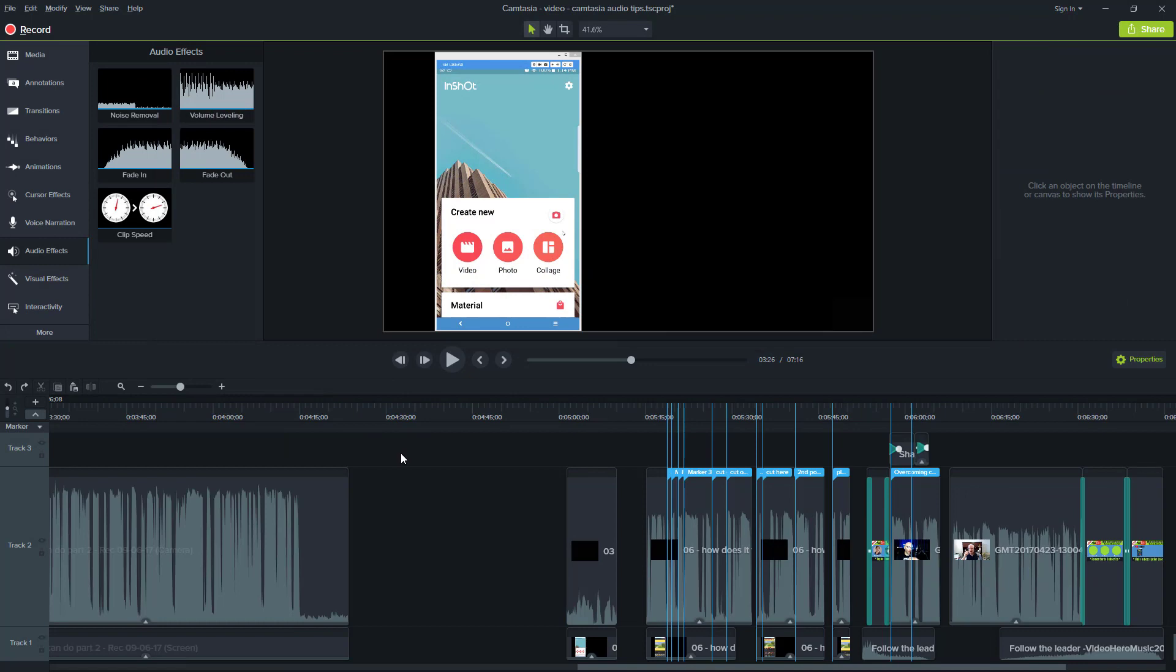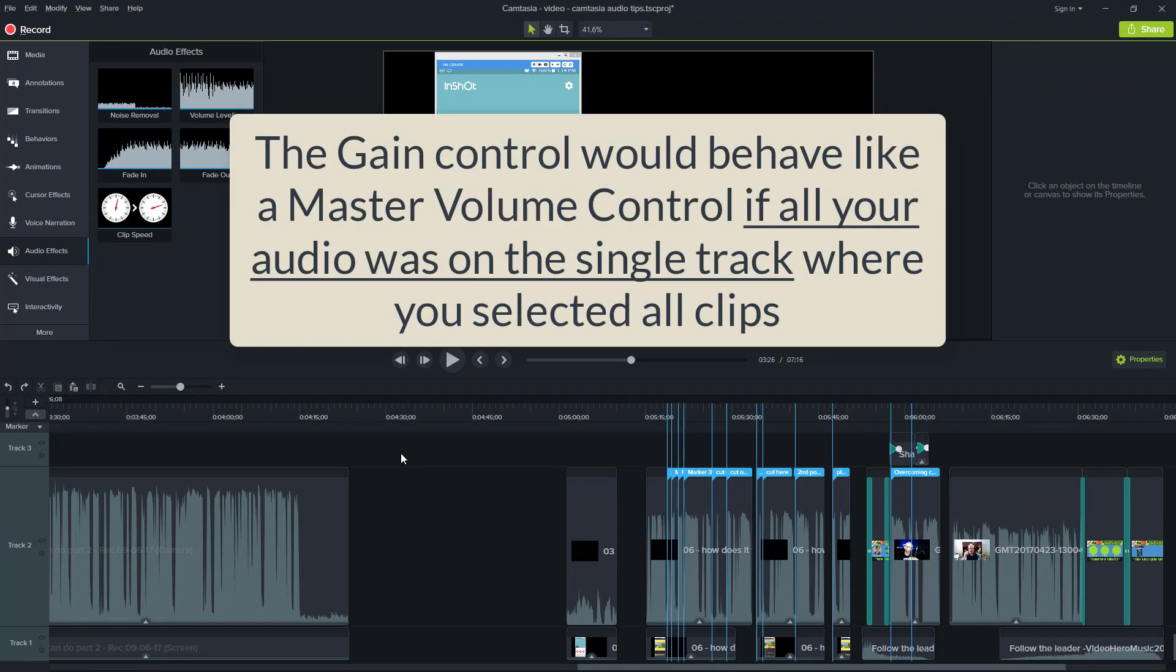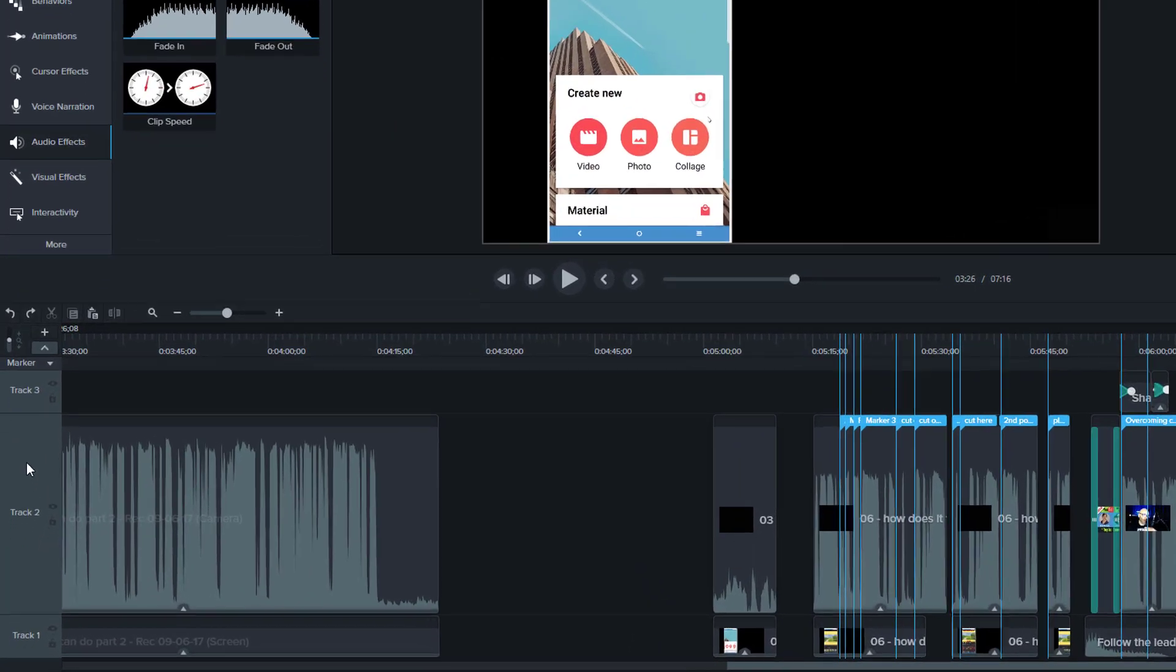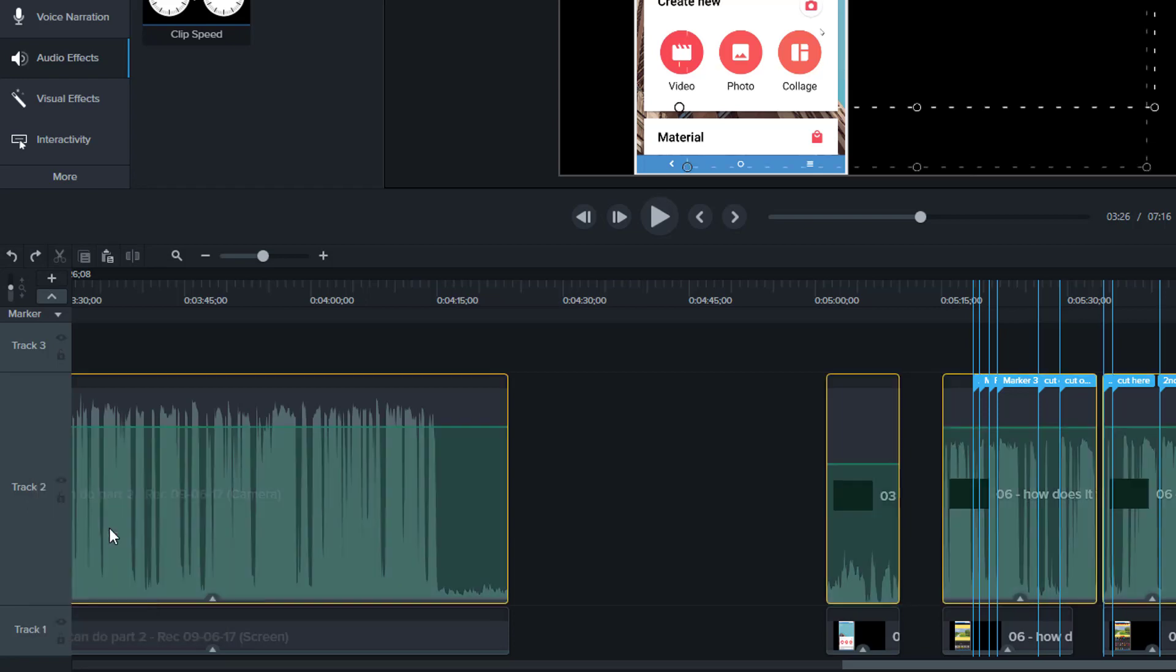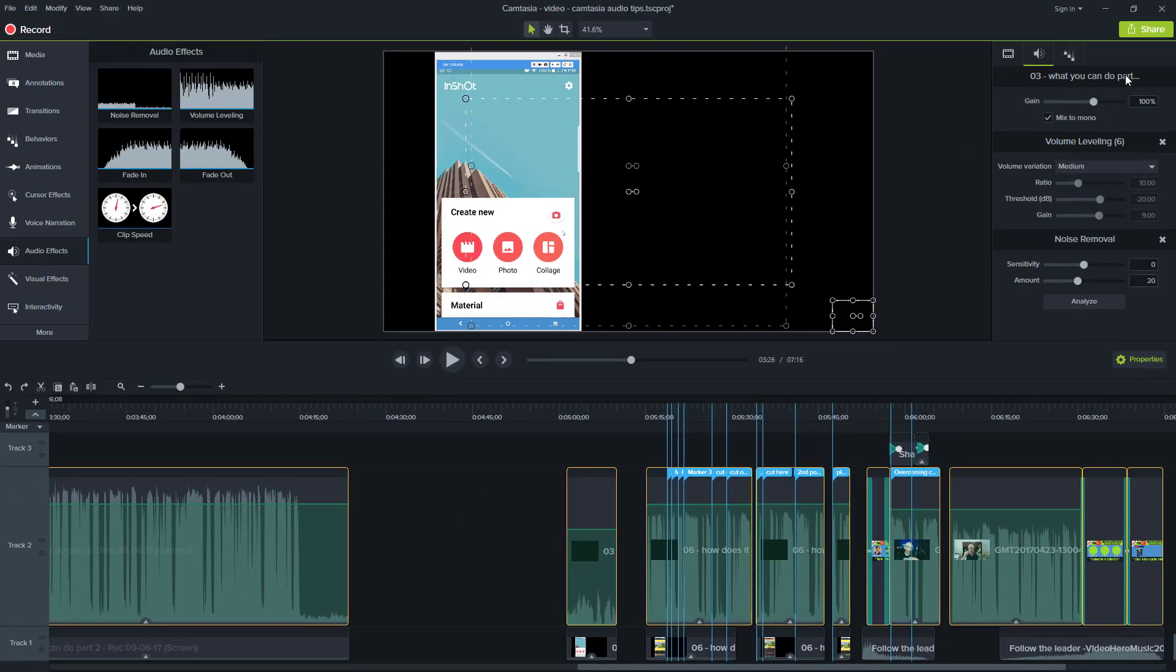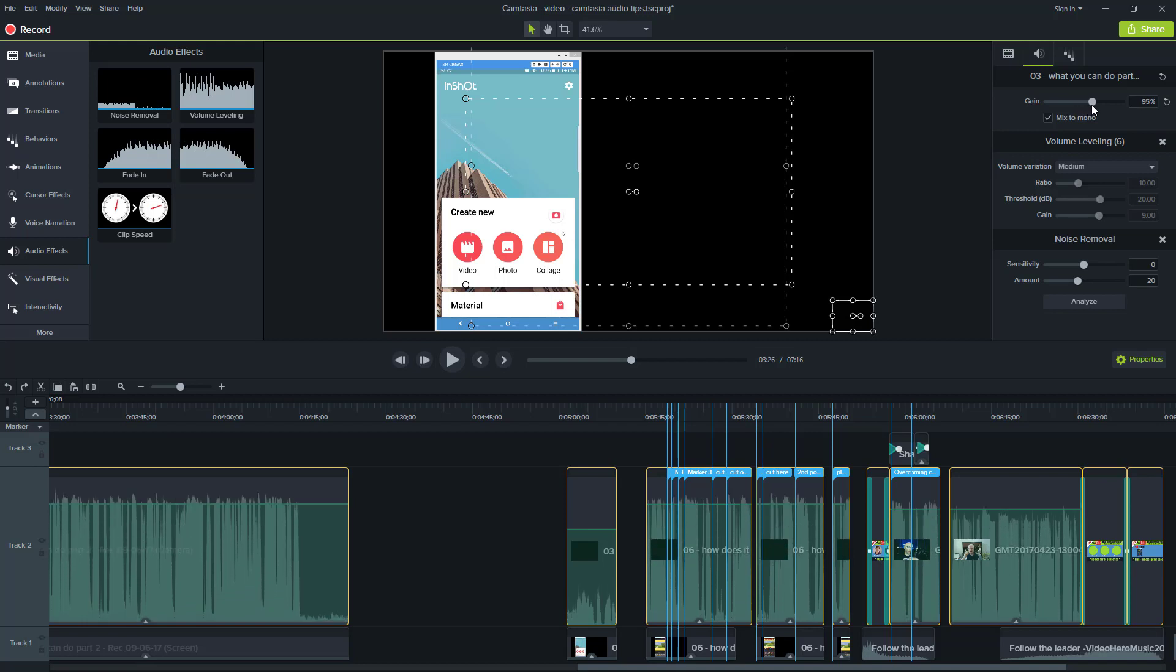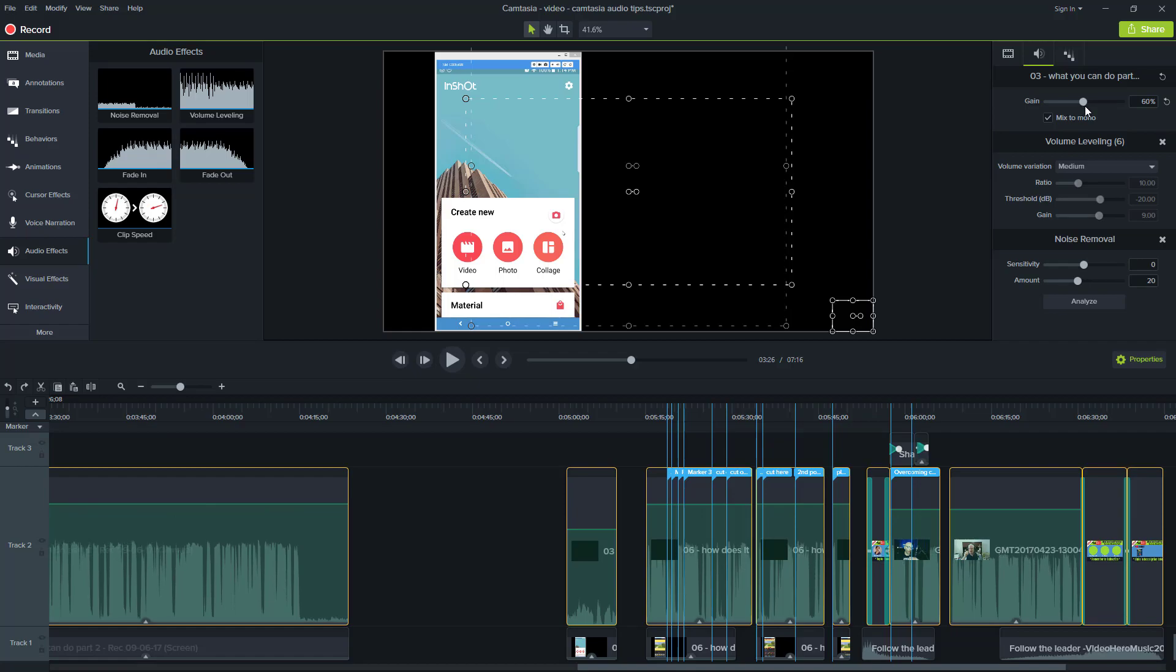Another very practical use of the gain control is when you want to use it as a master volume control. For example, we could go to the track level here, do right mouse button, select all media on the track. And if we want to, we can deal with the overall volume in the entire video by just controlling the gain here.